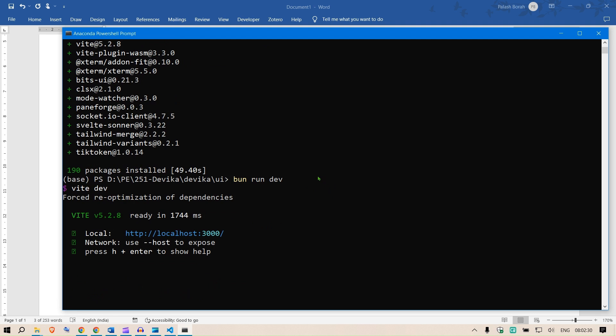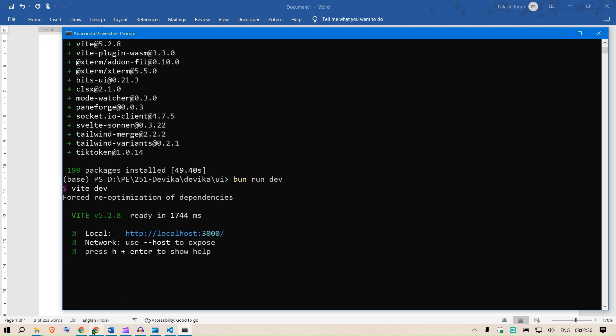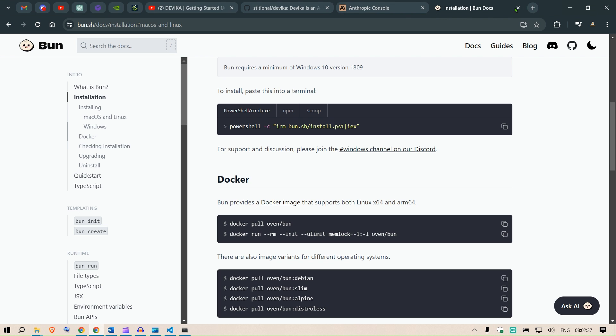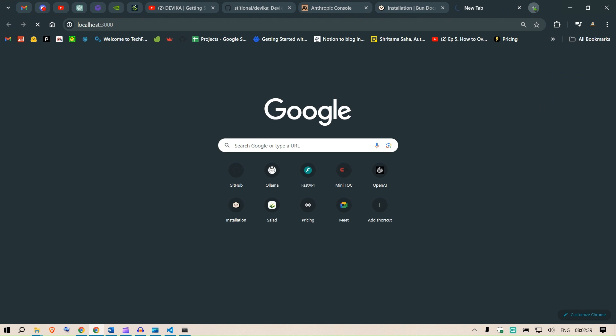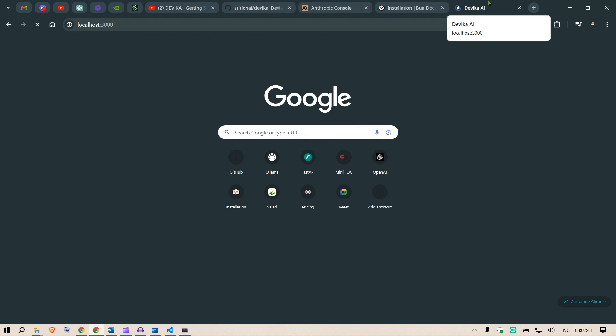We have all the installations here. The next step is type bun run dev. This is ready I think. We can copy this http localhost 3000 port and head over to that port to the localhost and see if everything has been set up correctly. This should load up a Devika AI interface on your browser.